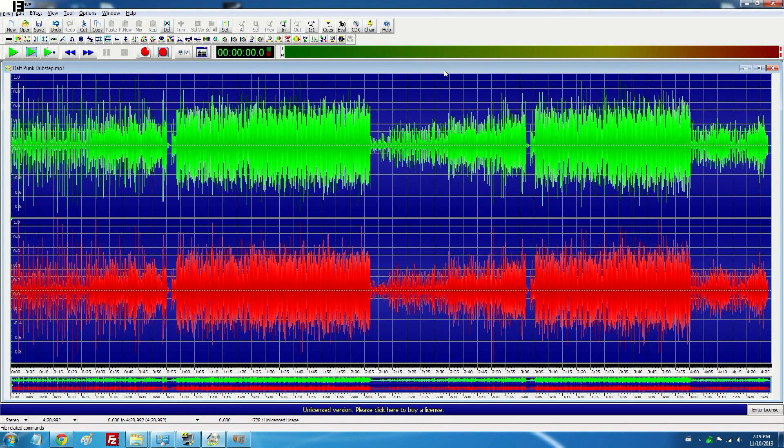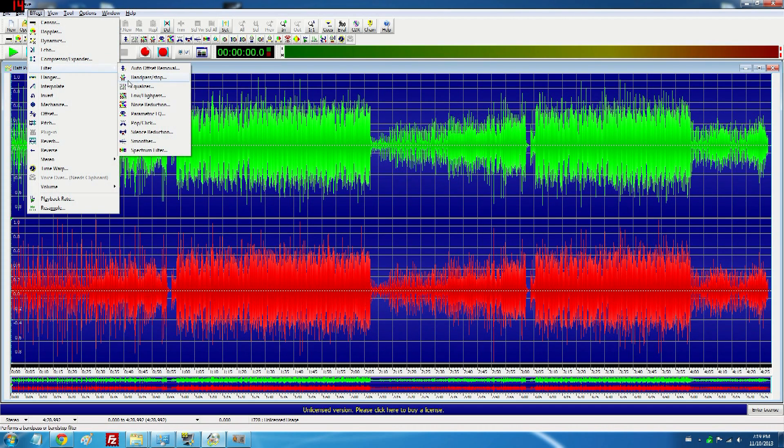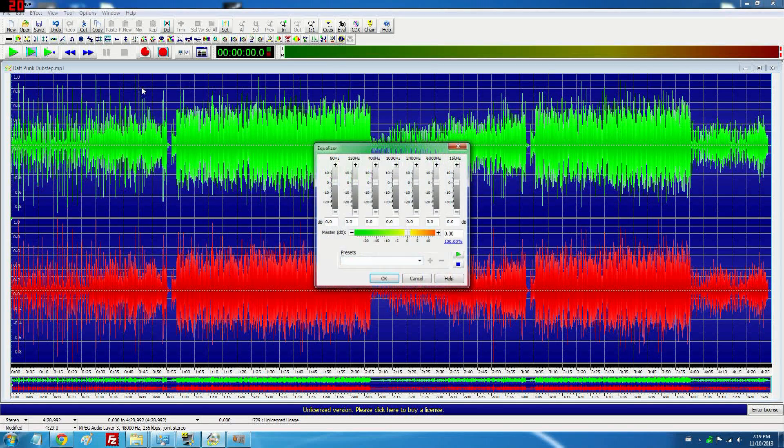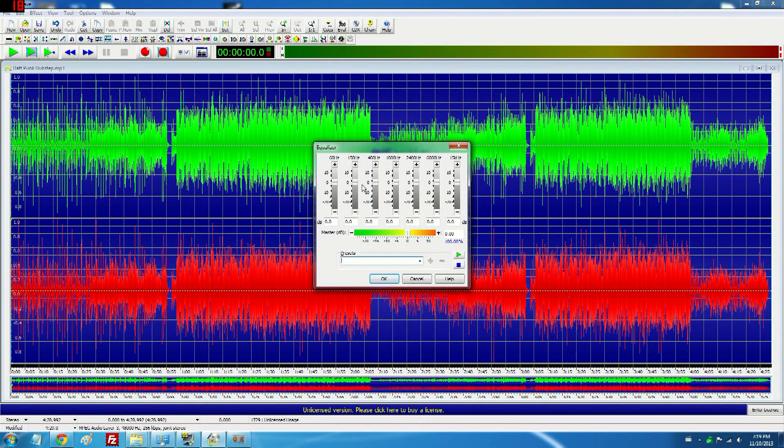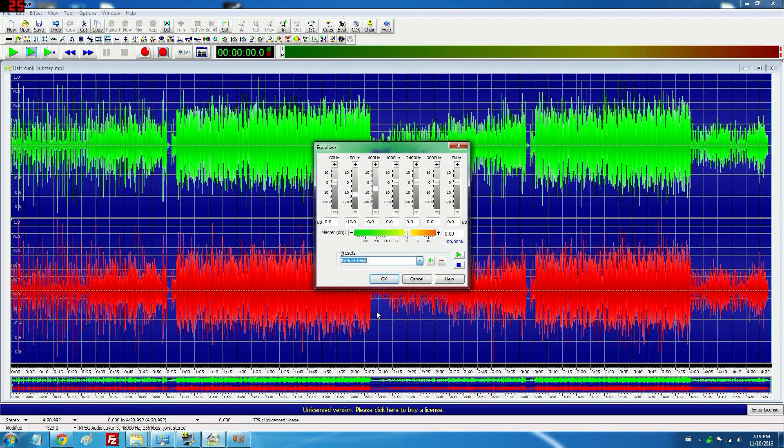Now if you download a program like Goldwave, you can easily just open your song here, go to Effect Filter Equalizer, and this works in any program but Goldwave is generally the best to use. You want to go to Presets and Reduce Bass.